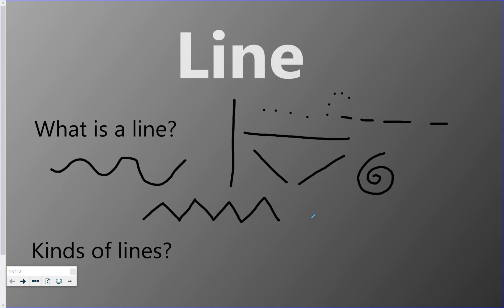Let's see, can you think of any other types of lines? We're going to take a look at a couple other types of lines.